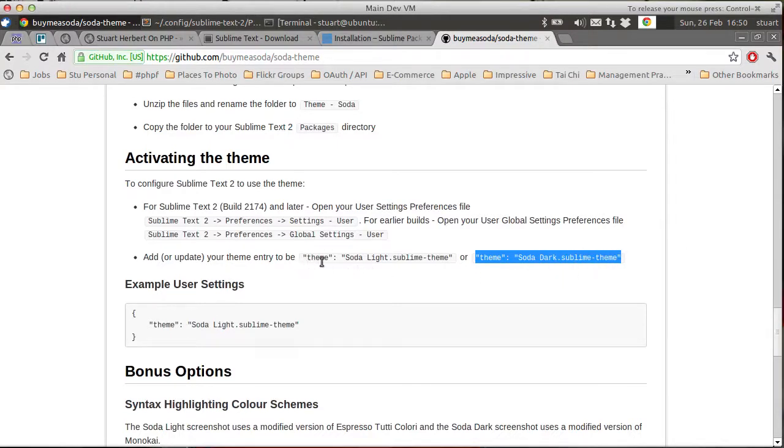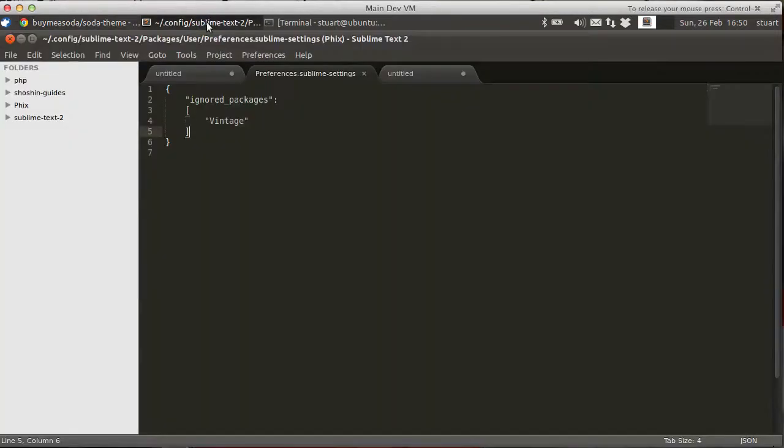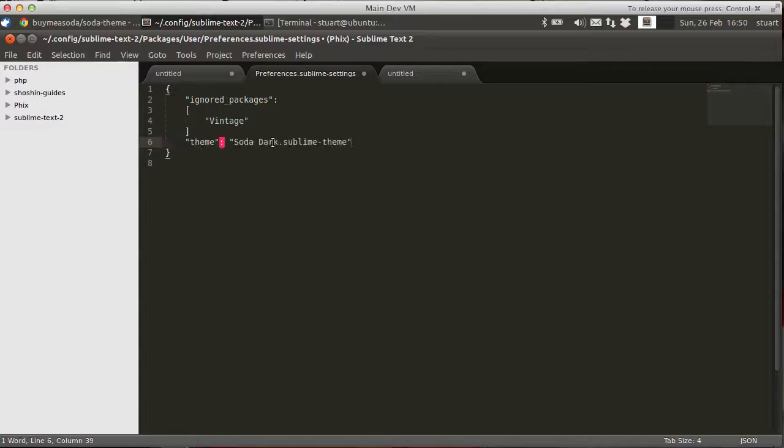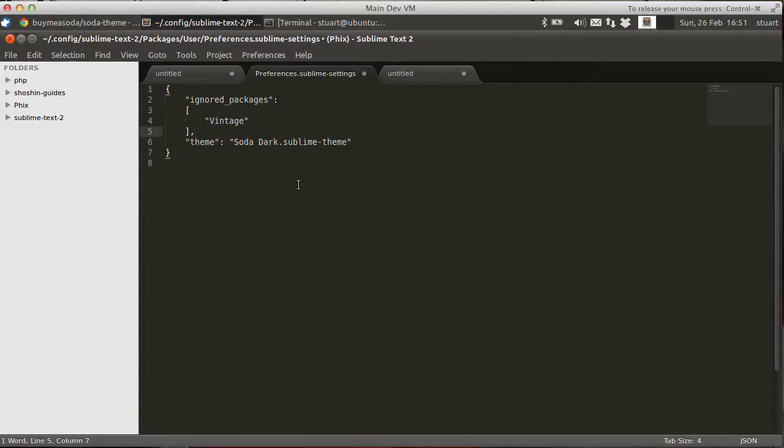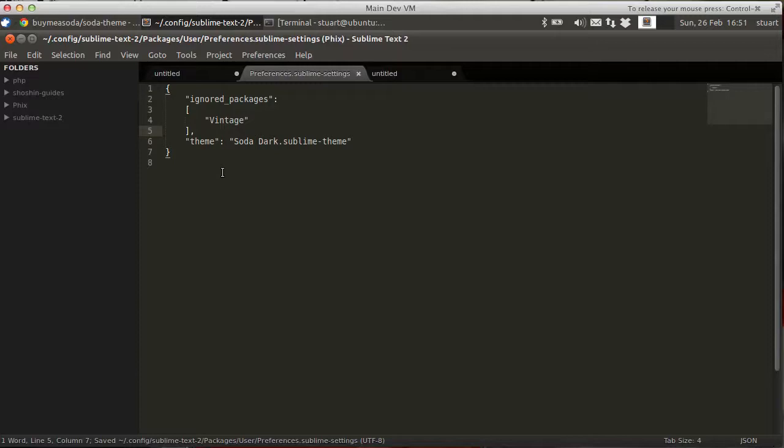Mac users tend to prefer the light theme, I've noticed. So we want to paste this into here. Now this is a box standard JSON file. If we move the mouse down here to the bottom right of the recording, you can see it's a JSON syntax buffer. So this file must be valid JSON syntax. Let's save this.